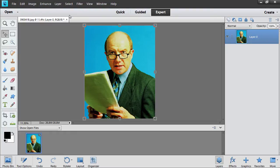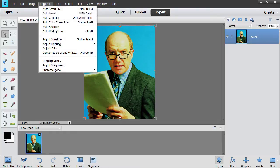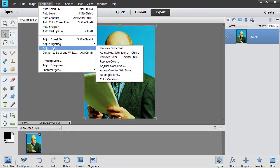Go to the Enhance menu and select the Remove color option from the Adjust color submenu.